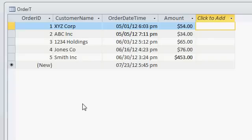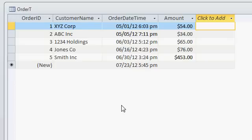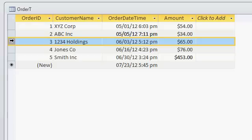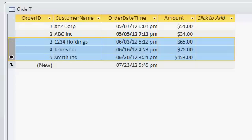I'm going to switch over to table datasheet view and here you can see I've entered in five different orders — here's the customer names, the date and time the order is placed, and the amount. Now the boss says I would like a list of all of our orders from June 2012, so in this case I would like these three orders.